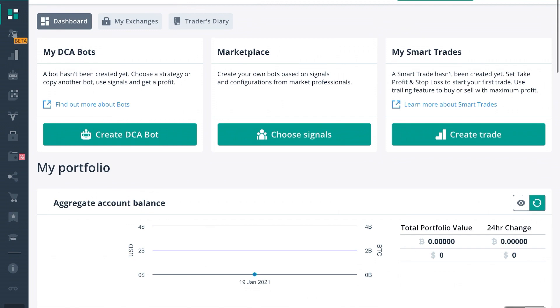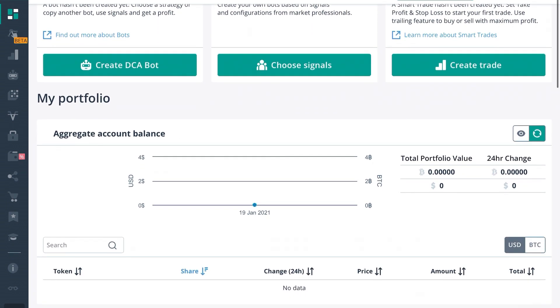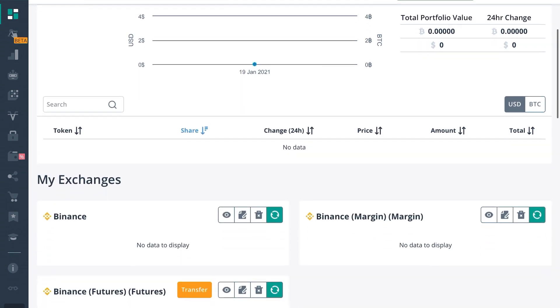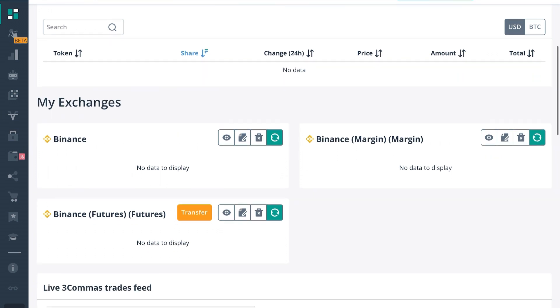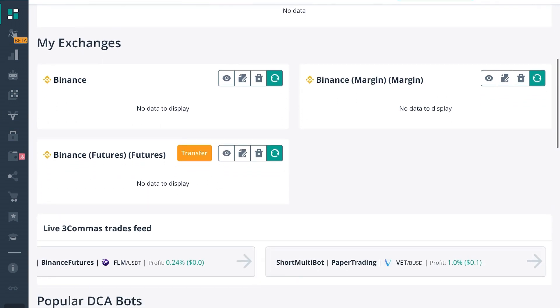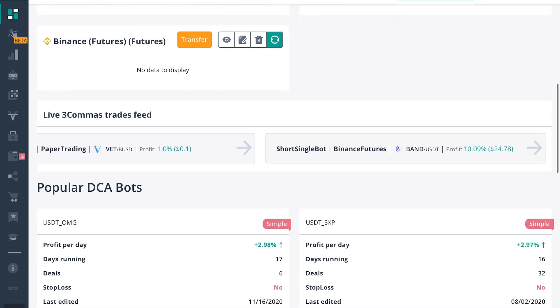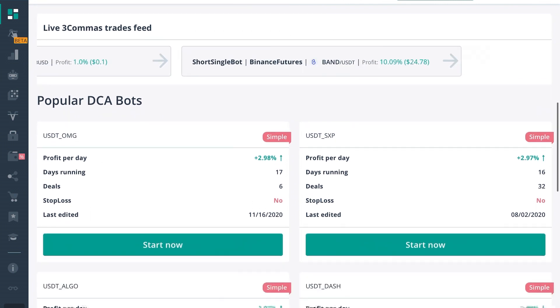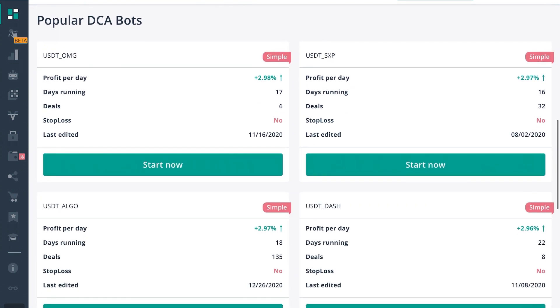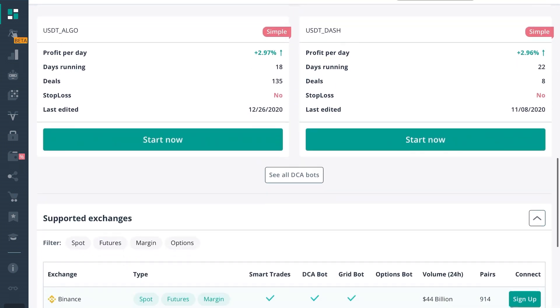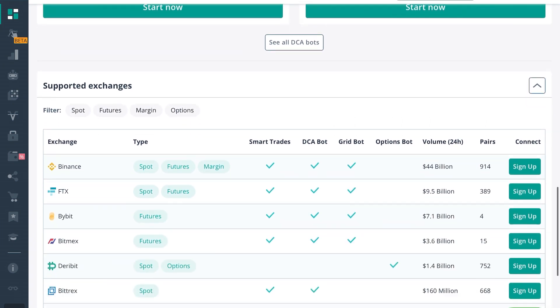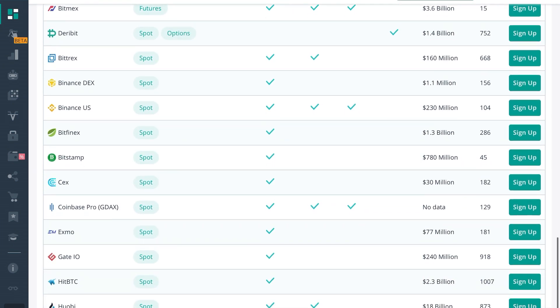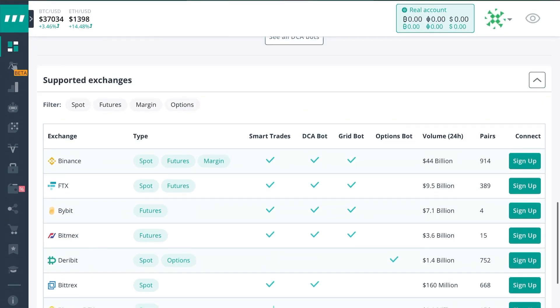Here's where you'll see your portfolio which you shouldn't have much reflective change on there yet because you just integrated. It should display your balance. I connected to the university account that we created for the purpose of this video so there is no balance to display. If you scroll down you can see all the available exchanges to connect to.